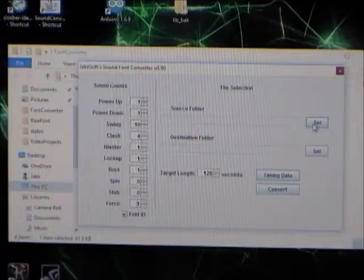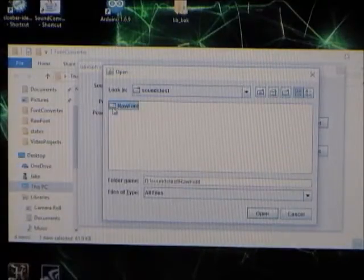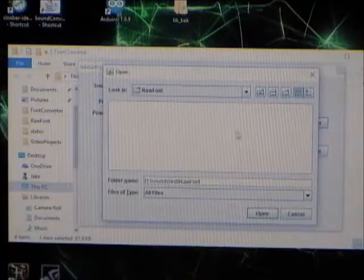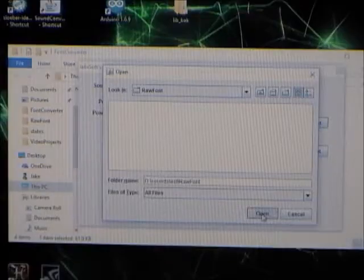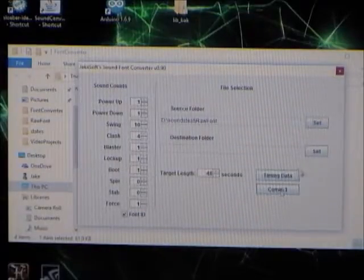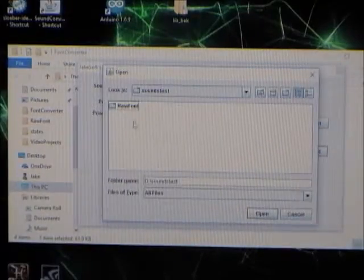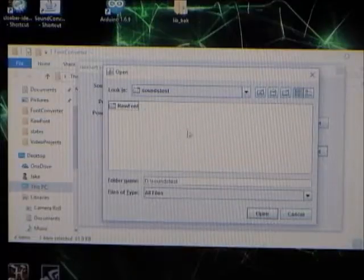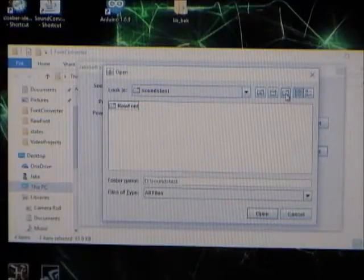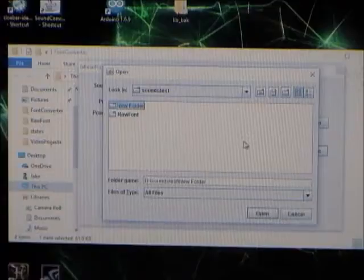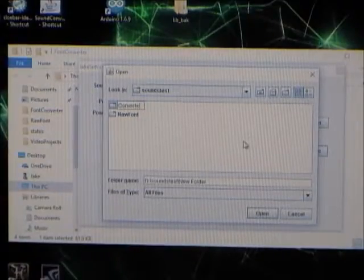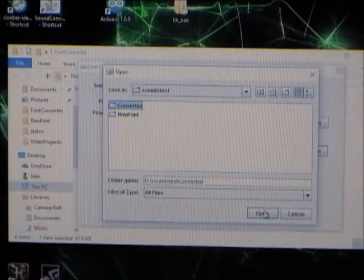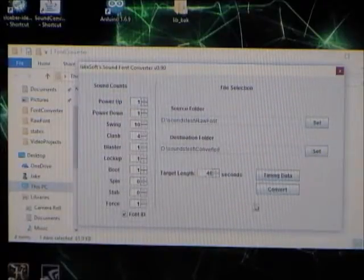Now, select your source folder. So, this is where I put my files. And, let's select where you want to put the output. I'm going to create a new folder. Let's call it converted. All right. Say, okay.